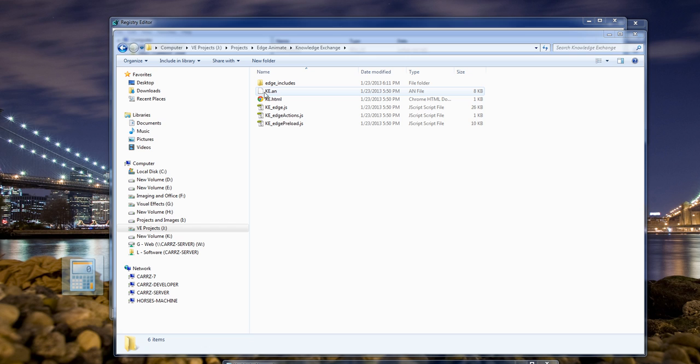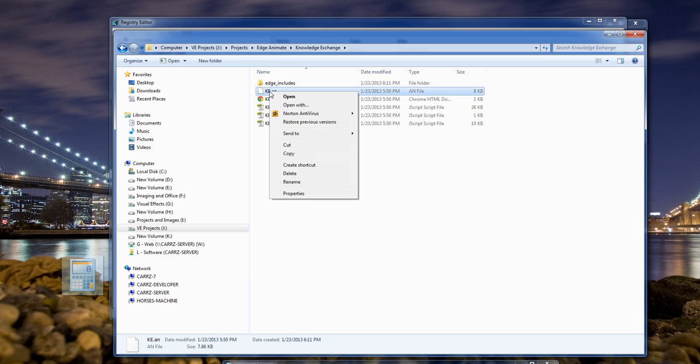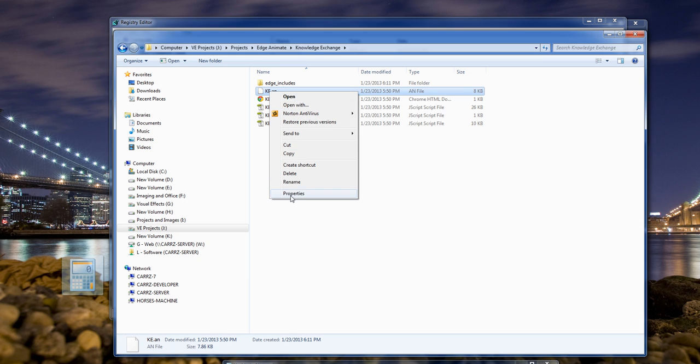And as you can see right here, the file does not have an associated file type as the icon's just a white piece of paper. When you right click on it and go down to Properties and choose Change,